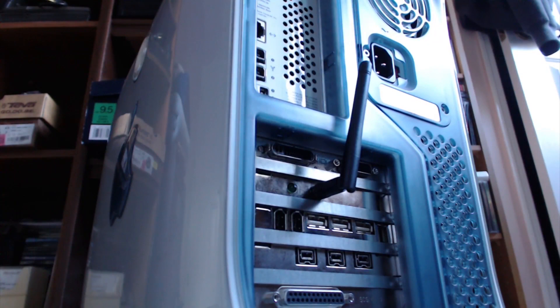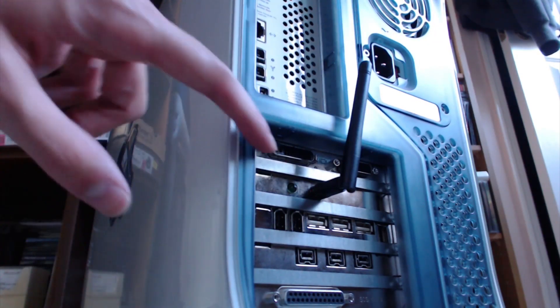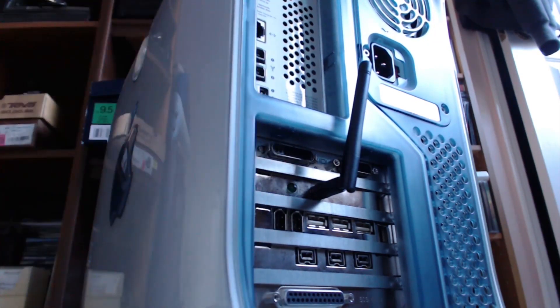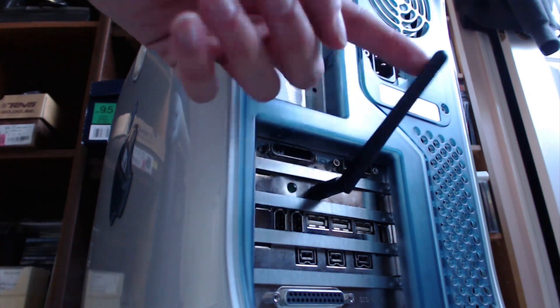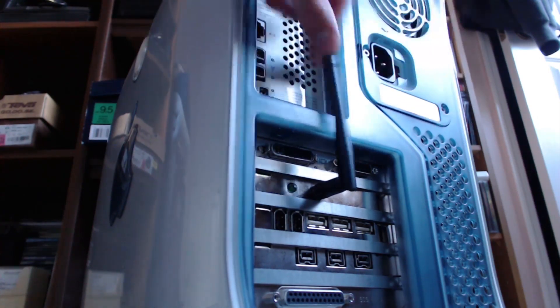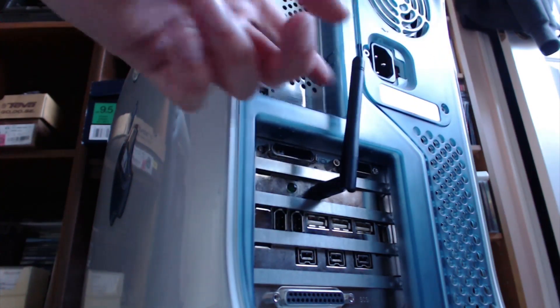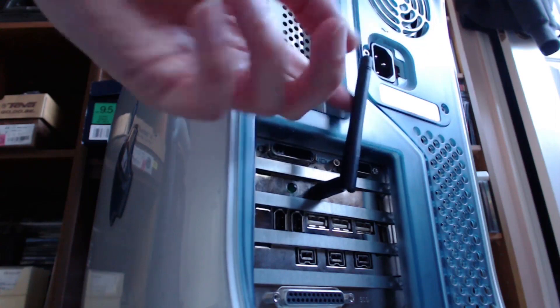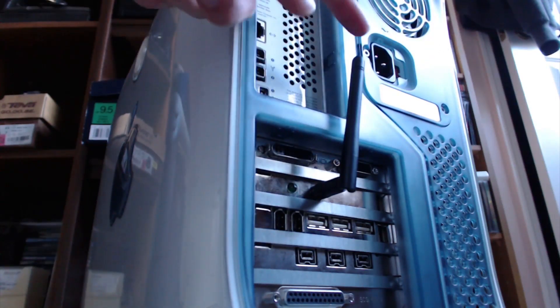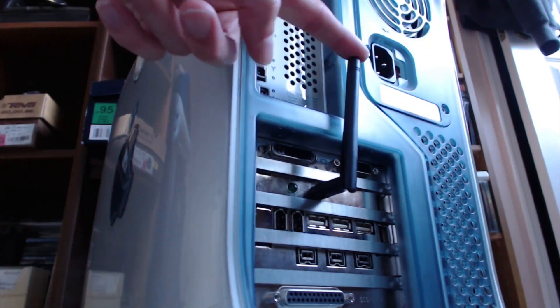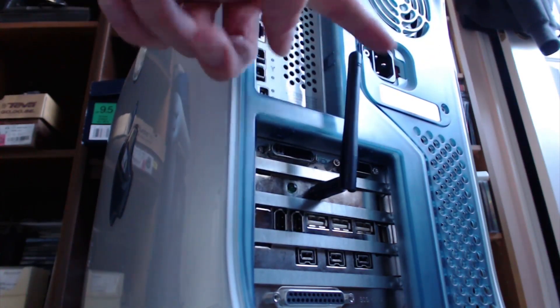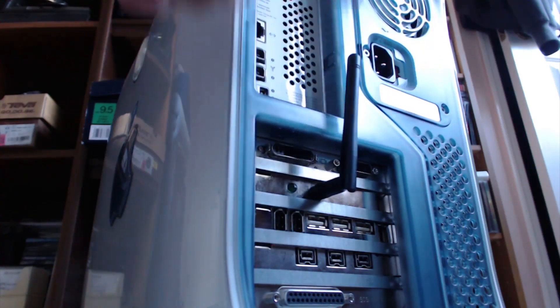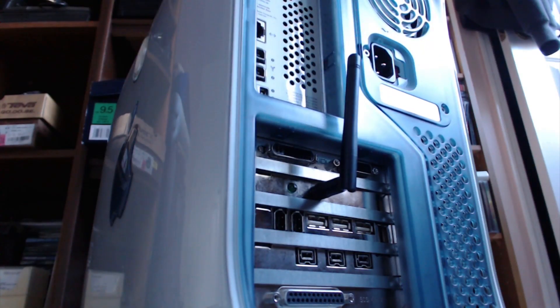So this is what the back of the Power Mac G4 looks like now. We've used absolutely every single PCI slot available. This is what our little Wi-Fi antenna looks like. I don't really see this getting very good of a signal, and I really don't even know if this is even 802.11G, but we'll find out very shortly.